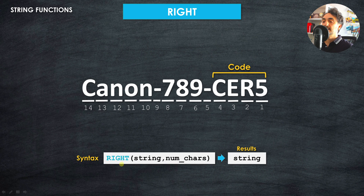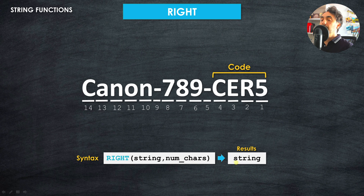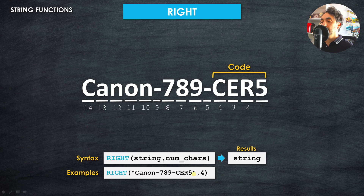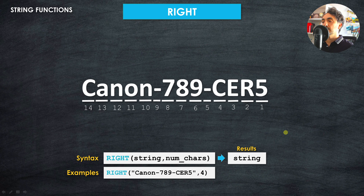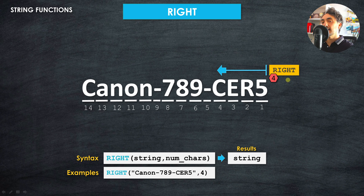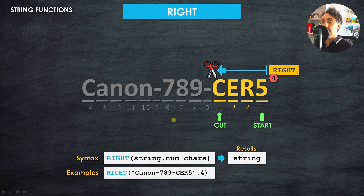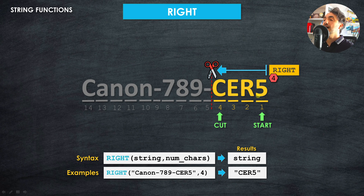The syntax for RIGHT is very similar to LEFT: it starts with the RIGHT keyword, then takes the string field and the number of characters to keep. The output is also a string value. For example, RIGHT([value], 4) starts counting from the right side moving left — one, two, three, four — makes a cut, and ignores everything beyond that. The result is four characters from the right: 'CER5'.